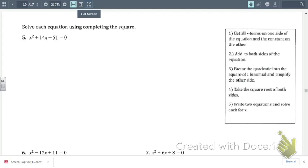Over here to the right, we have five steps that we're going to follow in order to do this. The first step says we want to get all x terms on one side of the equation and the constant on the other.